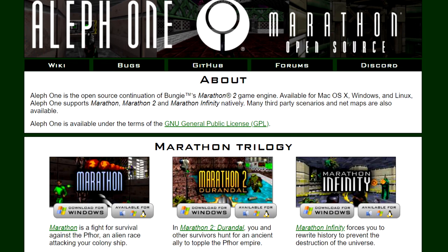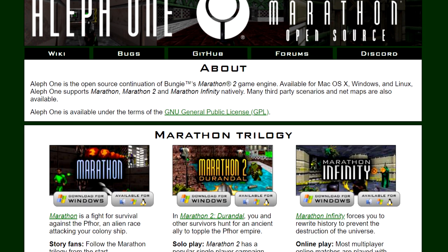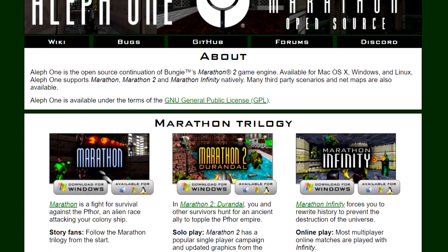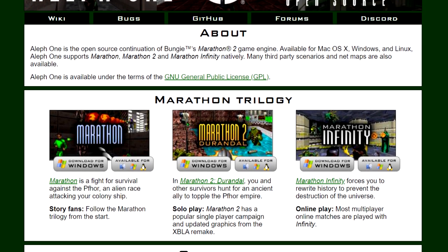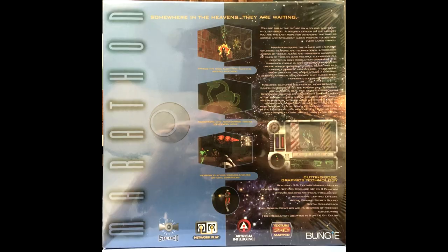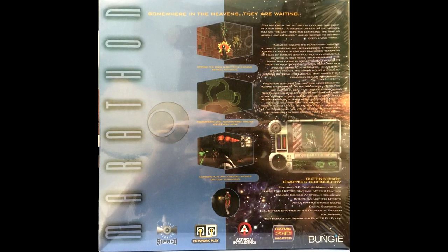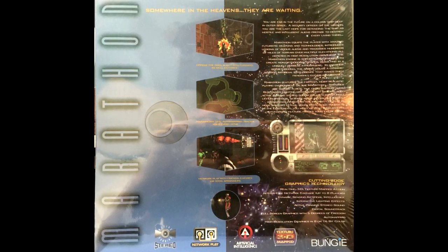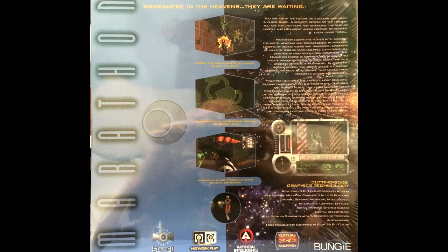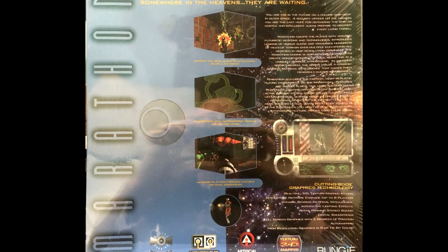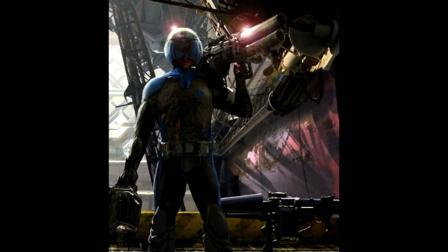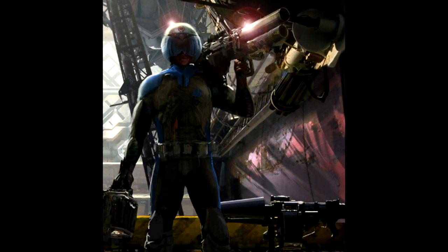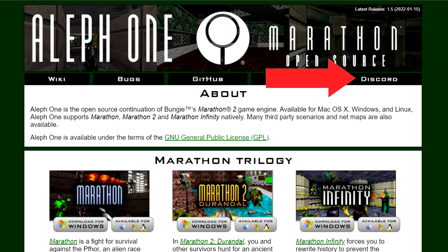Aleph One provides an excellent and easy way to play the Marathon trilogy today for free. Since the source code for Marathon 2 and Marathon Infinity were both released by Bungie, those versions are virtually identical to the original Mac games. The source code for the first Marathon game was never released, but you will be hard-pressed to find a difference between the Aleph One version and the original. If you have issues, consider asking questions in the Marathon Discord server, which has an active and helpful community.